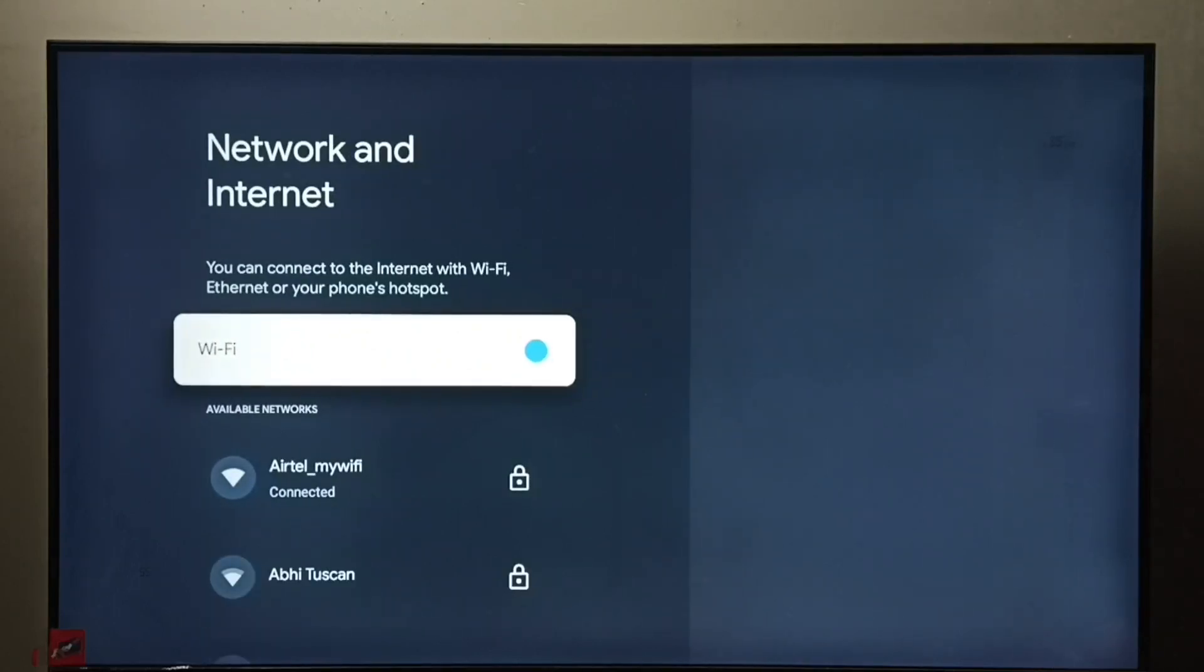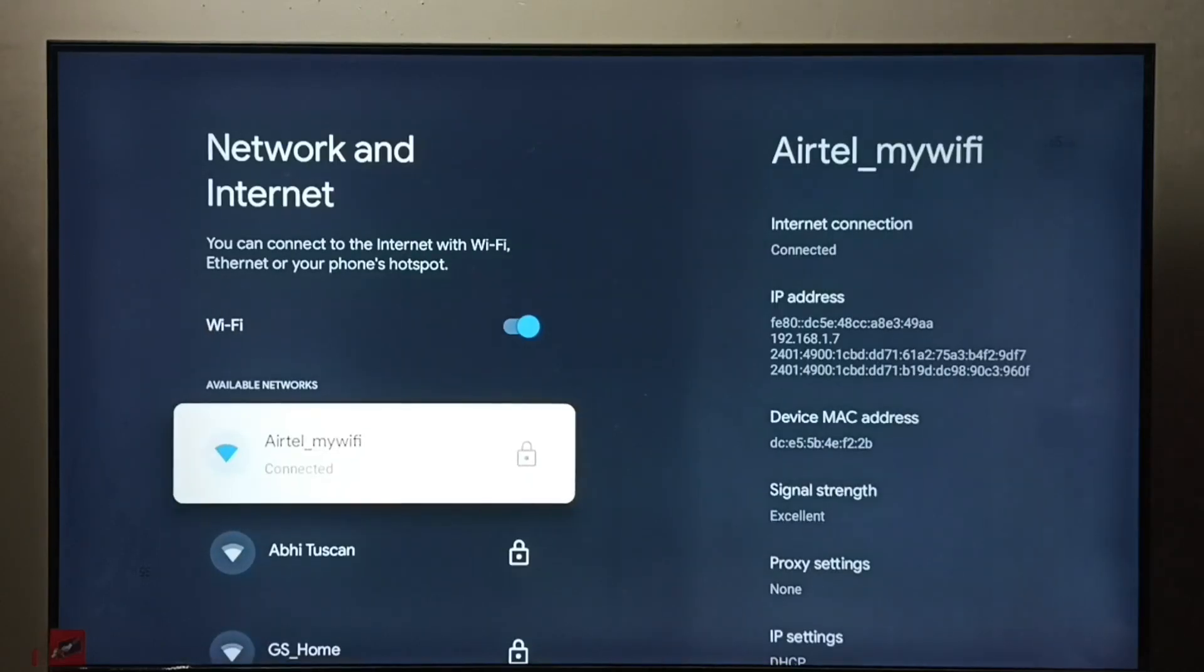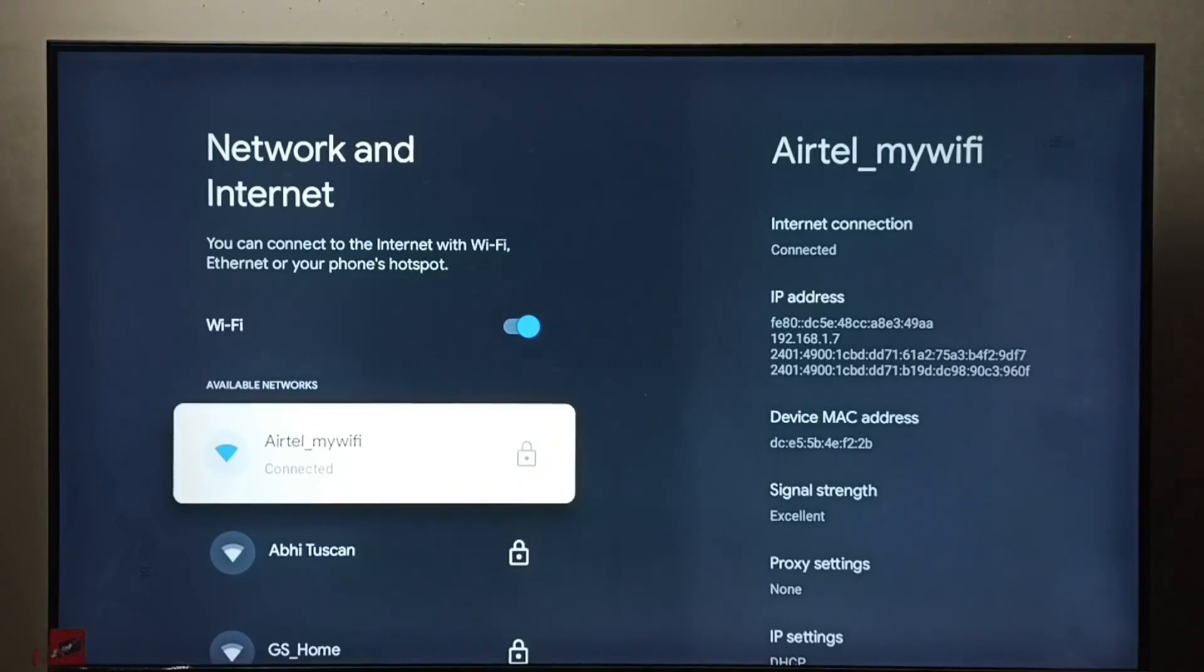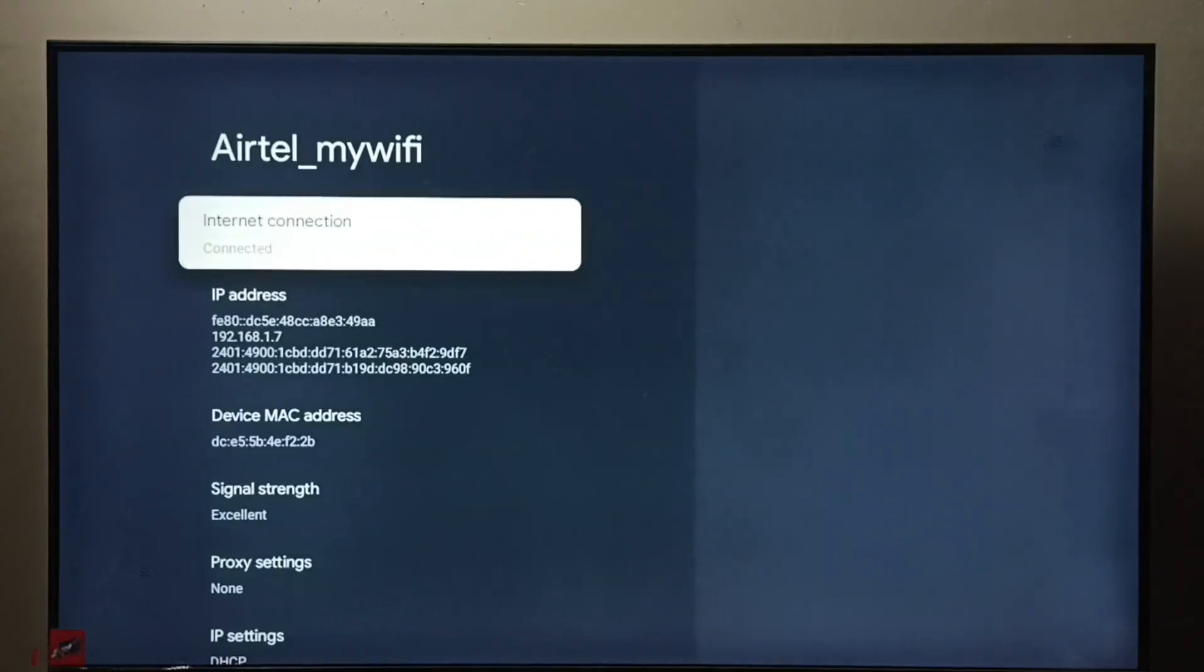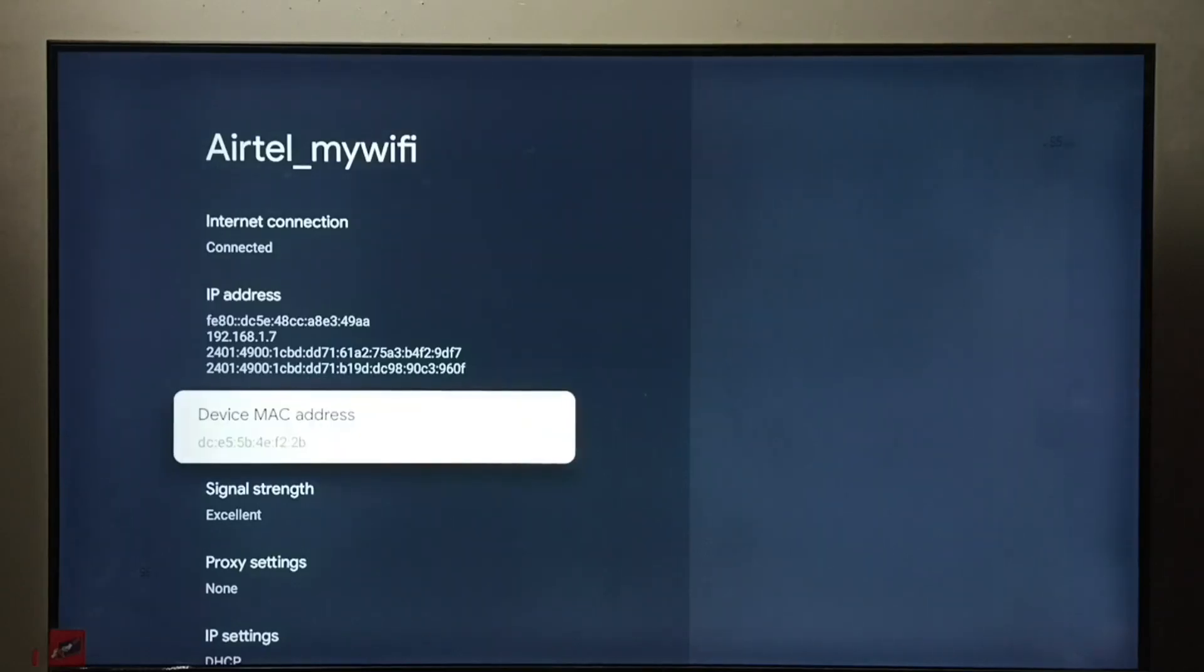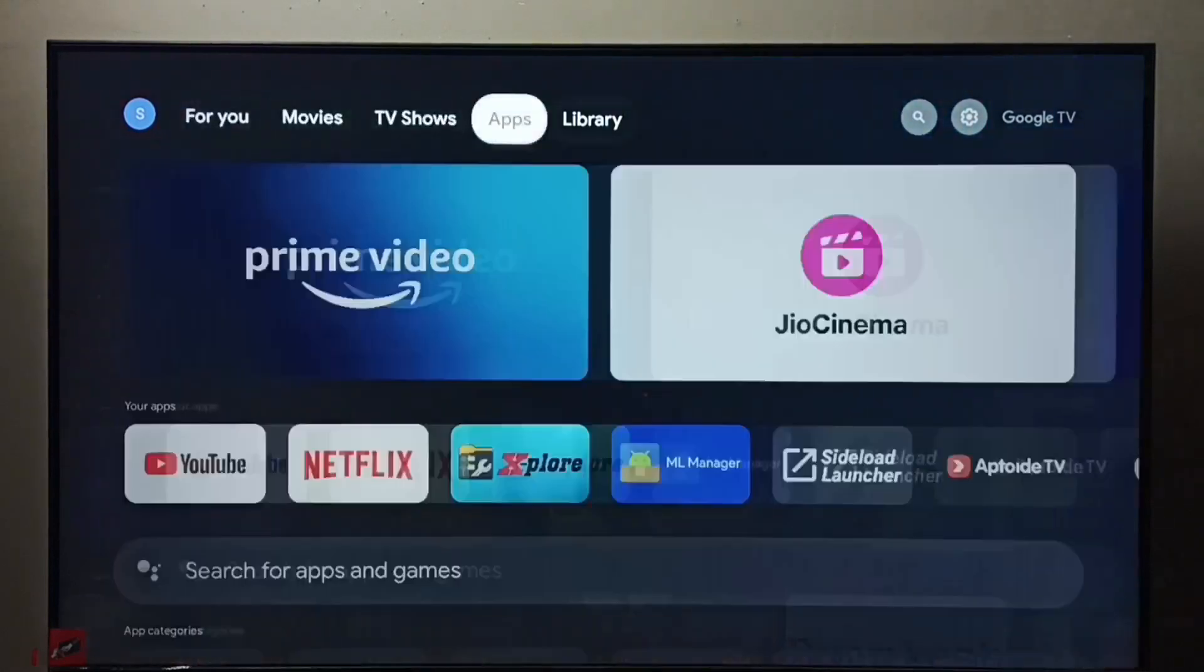Select the connected network under available networks. Here I have connected to this Airtel MyWiFi router, select this connected network. And here we can see the IP address which is assigned to this TV: 192.168.1.7, and this is the MAC address. This is method one.